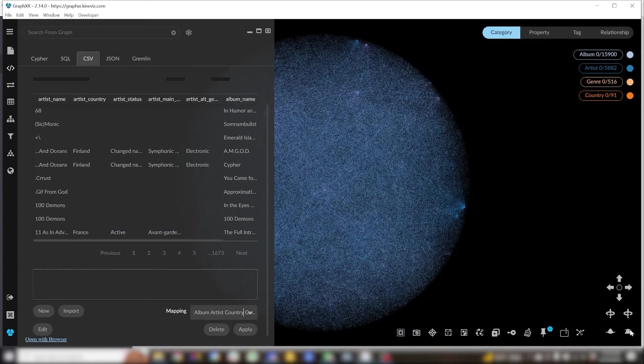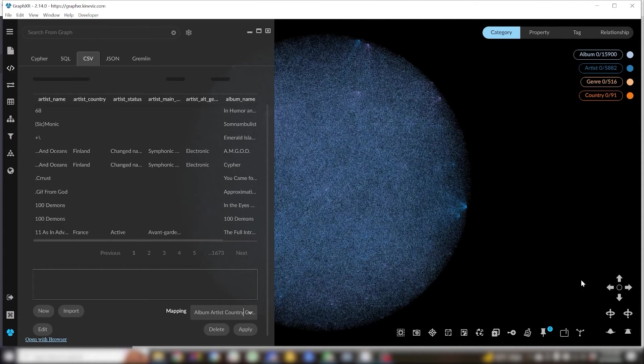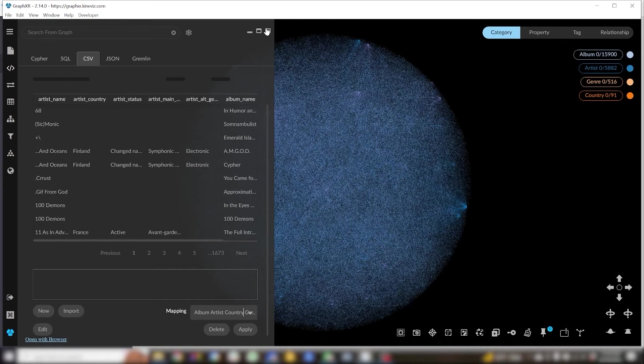And now at this point I could write my graph to Neo4j and call it a day, but before I do that I'd actually like to just add some simple analytics. I want to figure out how many albums each artist has put out and how many albums total have come from each country.